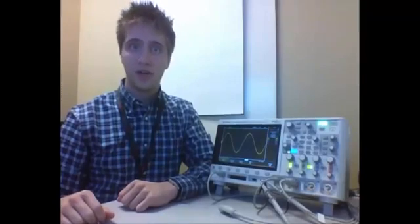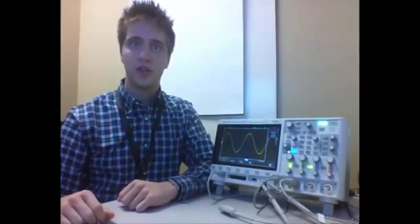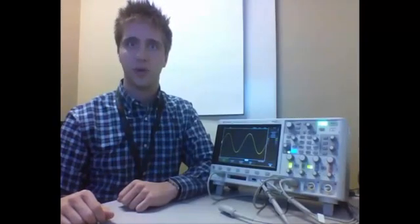Hey guys, this is Eric Tracer and I'm here today to show you what the difference is between automatic and normal triggering modes.